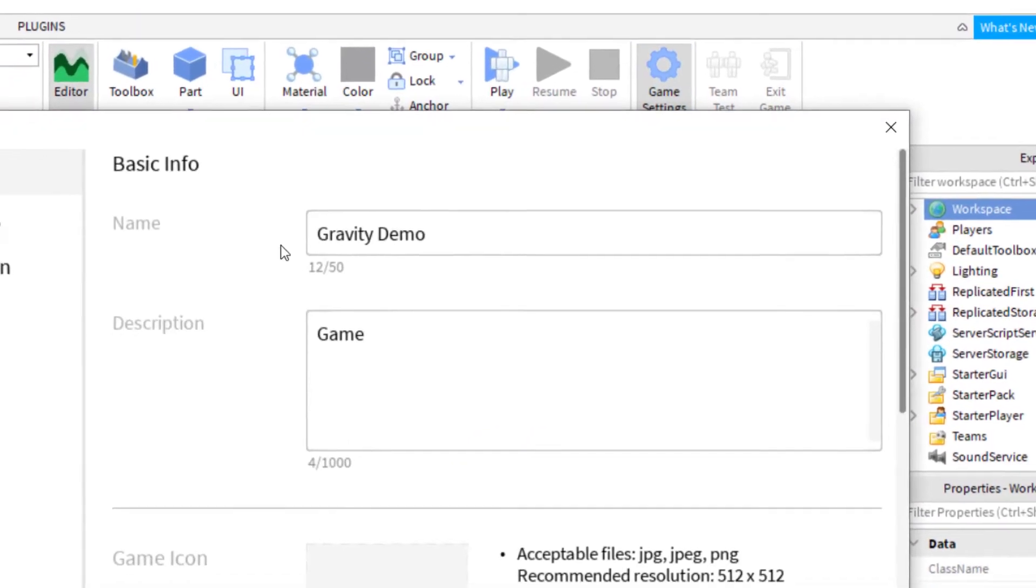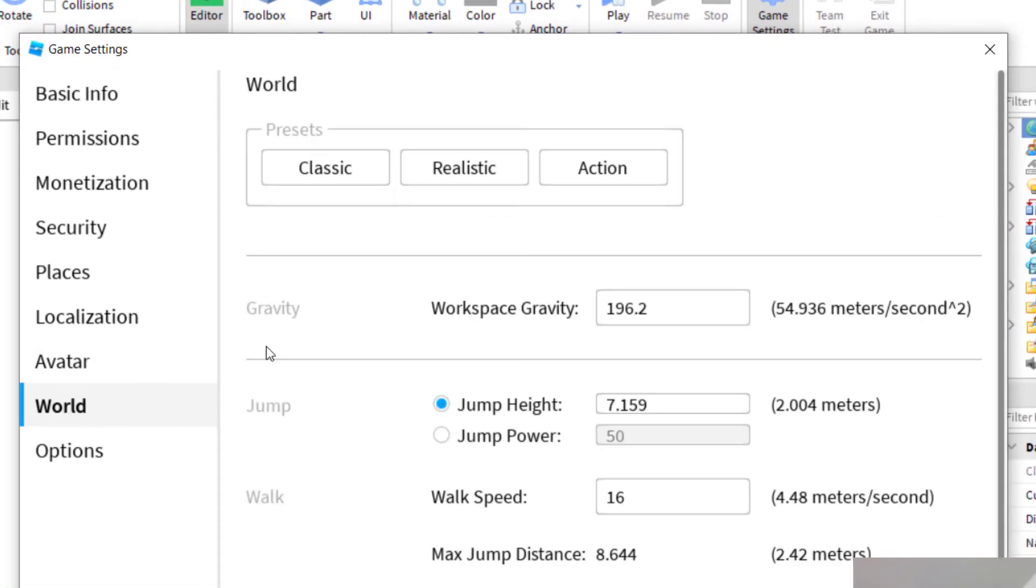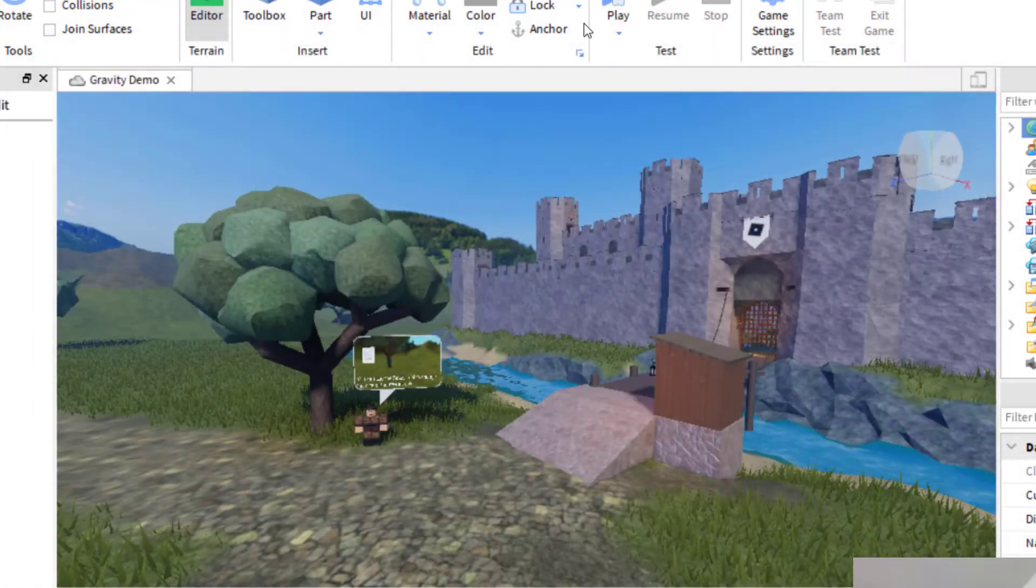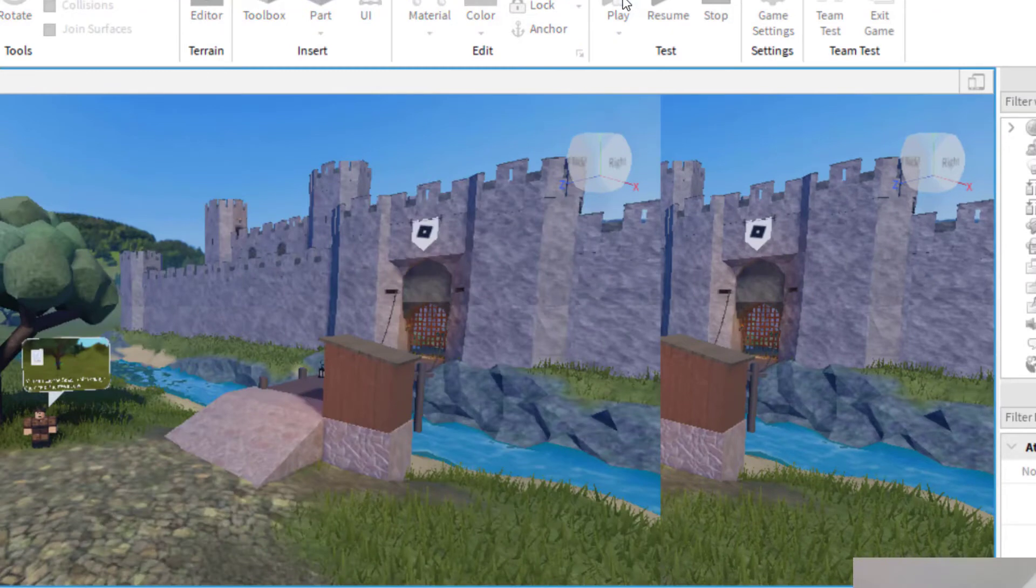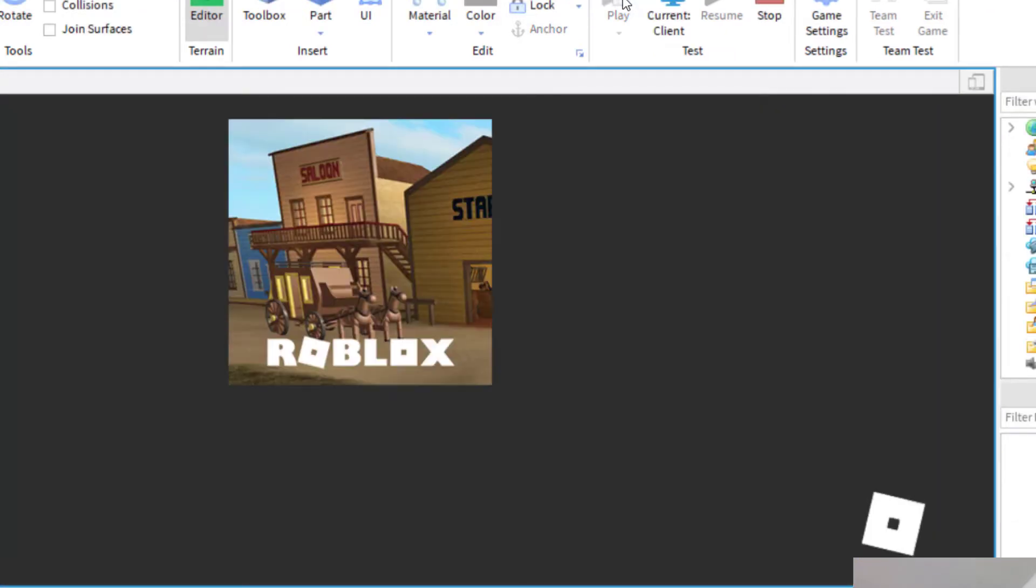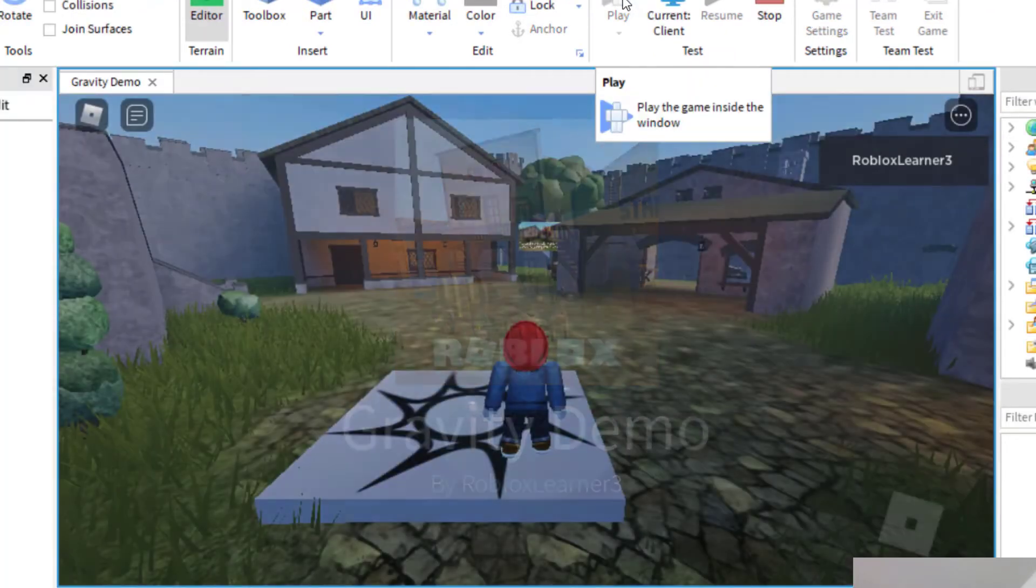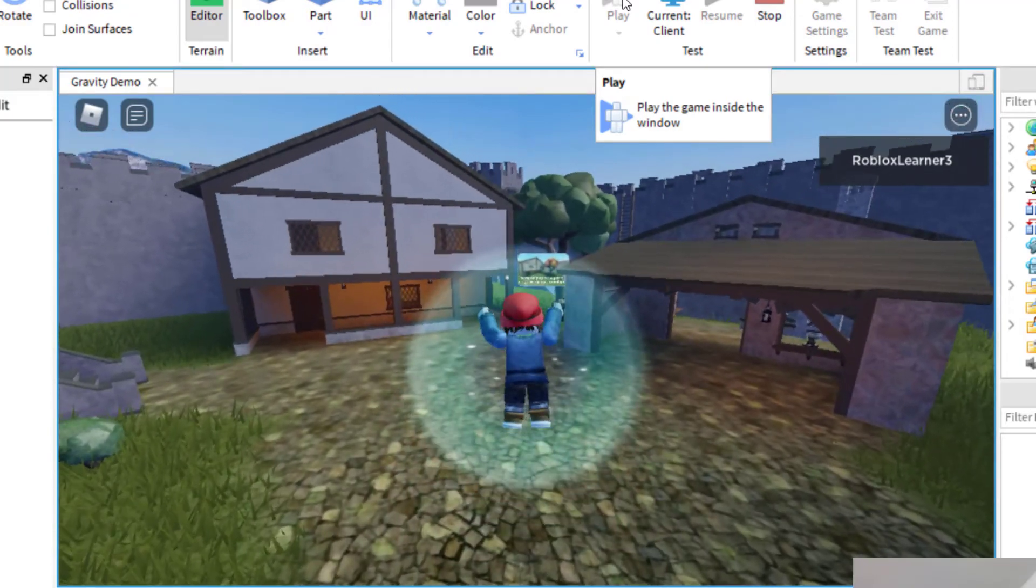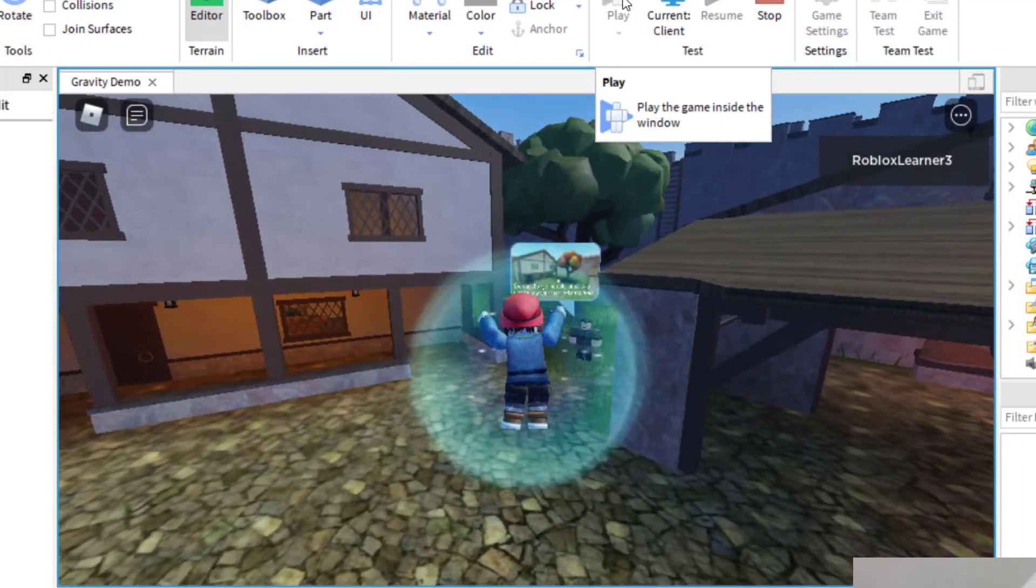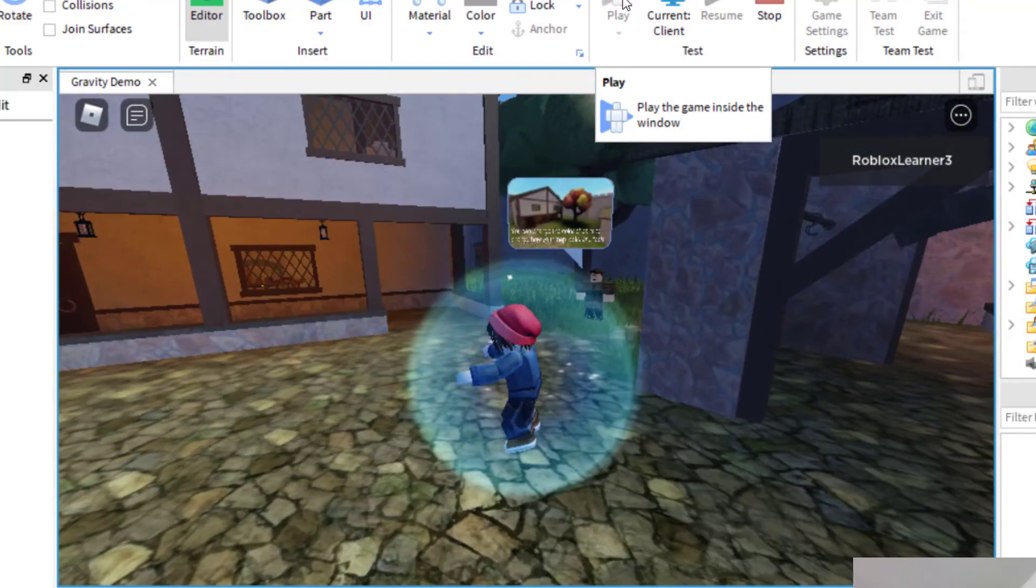Let's go back to game settings and I'm going to change the gravity. Right here at workspace gravity, I'm going to change to something lower, something like 40. Now I'm going to press save. And now when I play the game, you're going to notice that it takes me a little longer to return back to the ground.